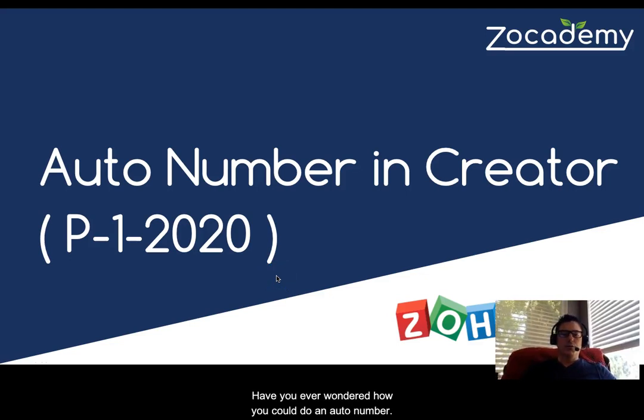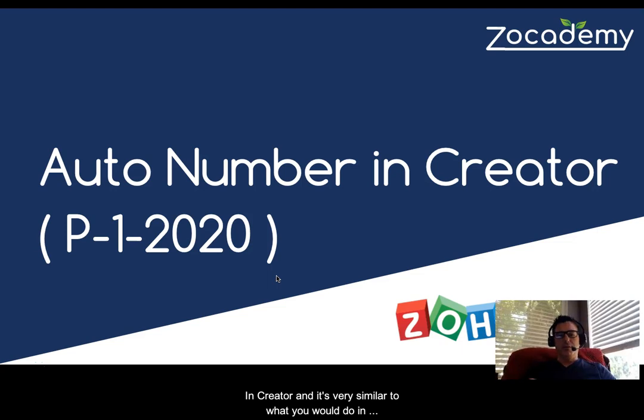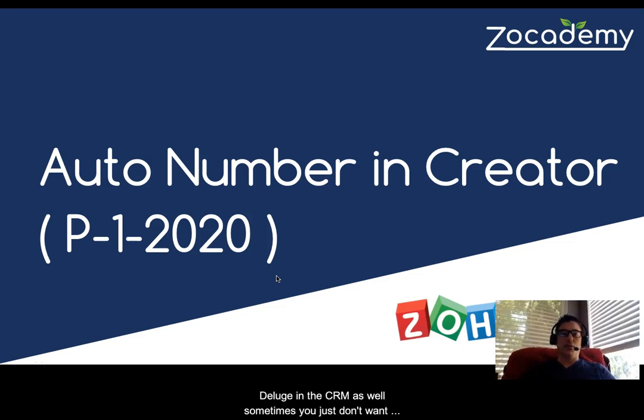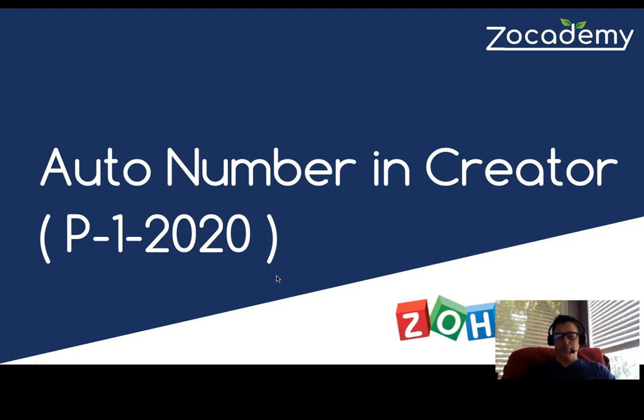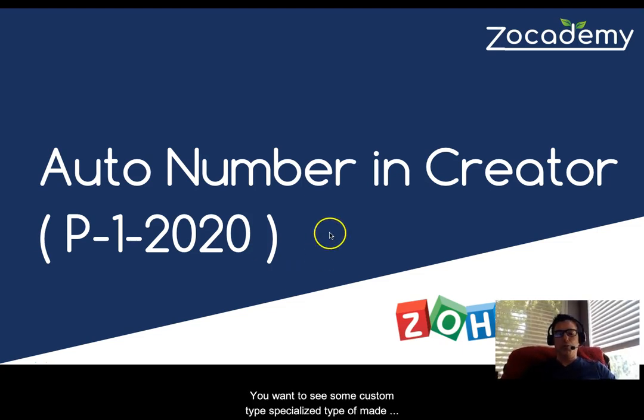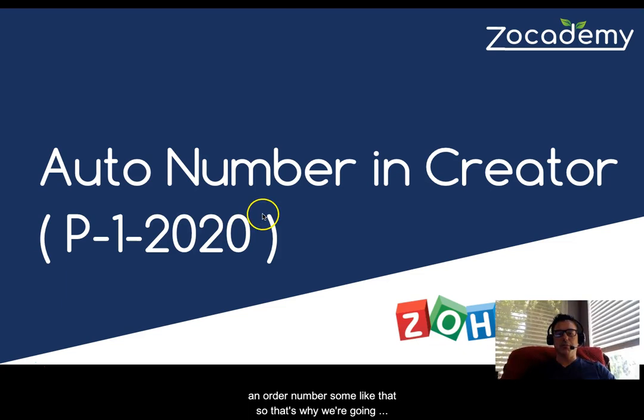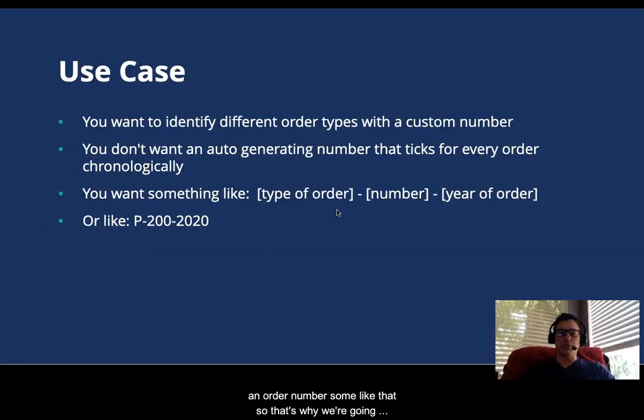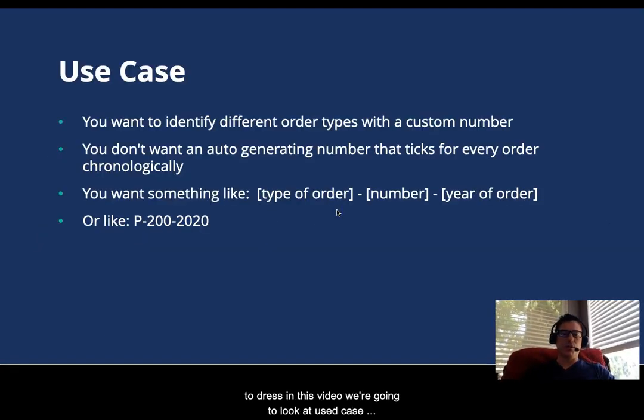If you've ever wondered how you could do an auto number in Creator, and it's very similar to what you would do in Deluge in the CRM as well, sometimes you just don't want the auto number. You want to see some custom type specialized order number or something like that. So that's what we're going to address in this video.